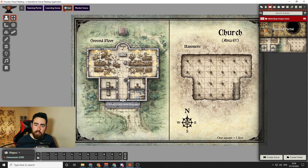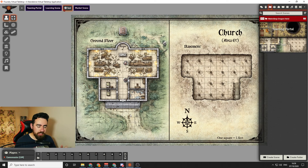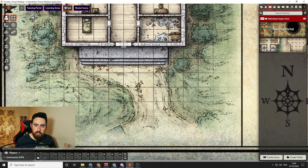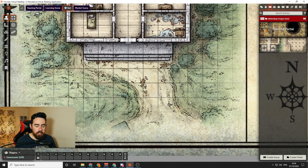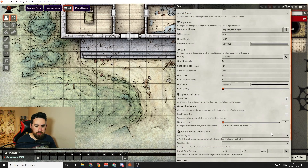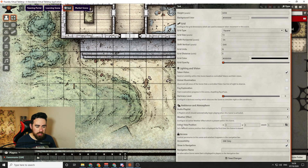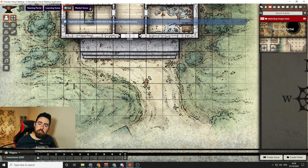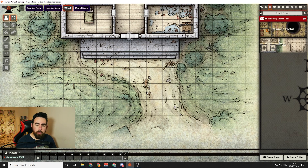Once the map is fully set up — walls added, music added, lighting added — the last thing I always do is set the starting position. Scroll in to where you think the players are going to turn up, then go back to Settings and next to Initial View Position there's a little button. If you click that, it will set the view position to exactly what you're currently looking at. Save changes, and now when you activate the scene it will force all players into this view position at the beginning.